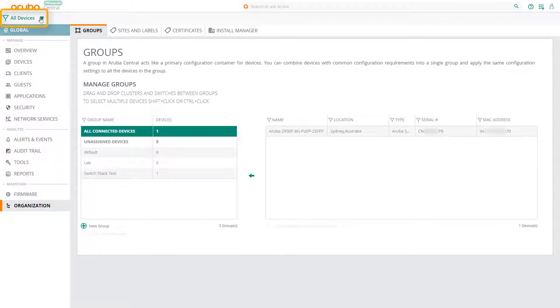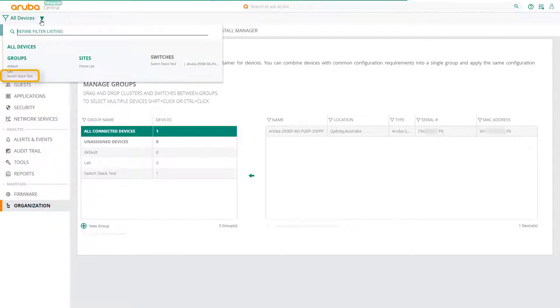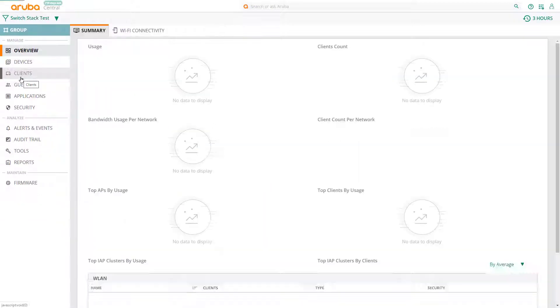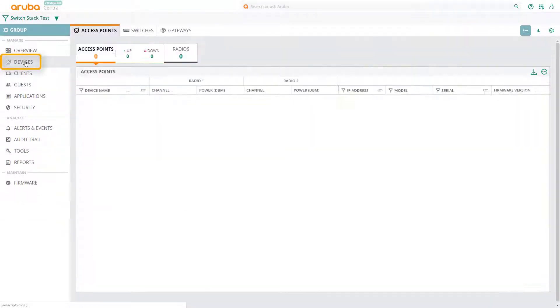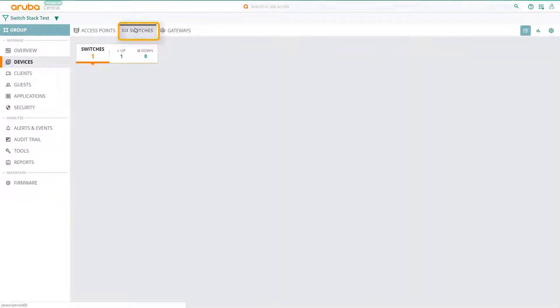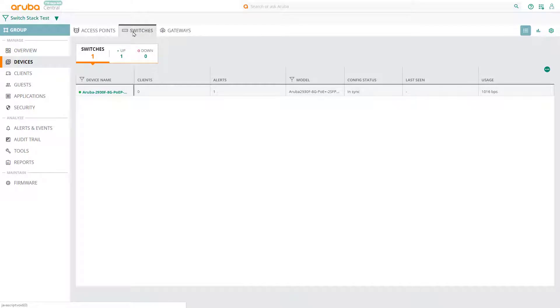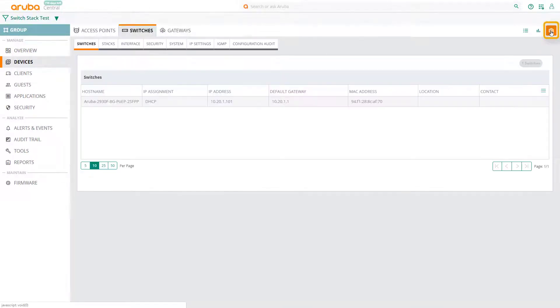Let's change our context from Global to the group that we've just created. Select Devices from the main menu, go to the Switches tab, and click on Configuration at the top right. To configure a stack, click on the Stacks tab.